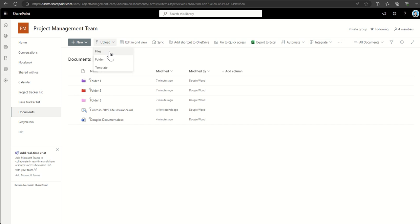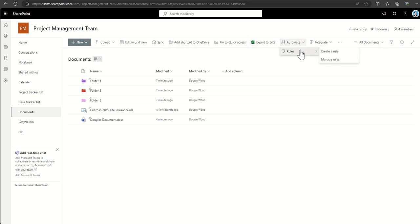You can also upload loads of files and folders directly, sync documents to access them offline, and automate processes like setting up reminders or approval workflows by integrating Power Automate directly into your documents. That was just a whistle-stop tour of document management inside SharePoint — if you want to see more content on this, let me know in the comments below.